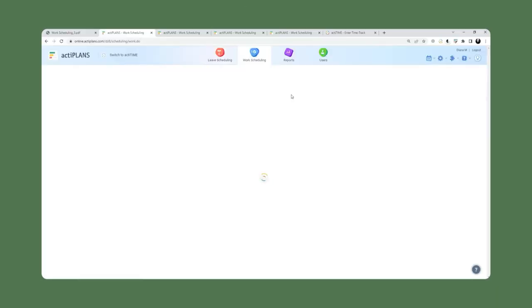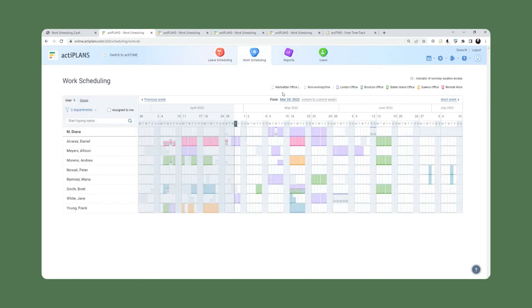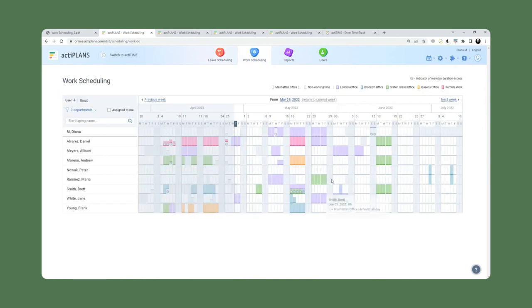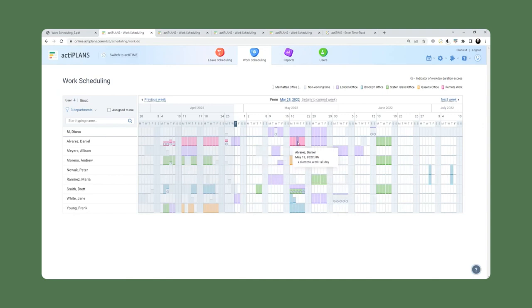So if we head over to work schedule, we're going to see a similar format, a similar kind of calendar, also color coordinated. And in this particular scenario, we've indicated our various statuses as locations.